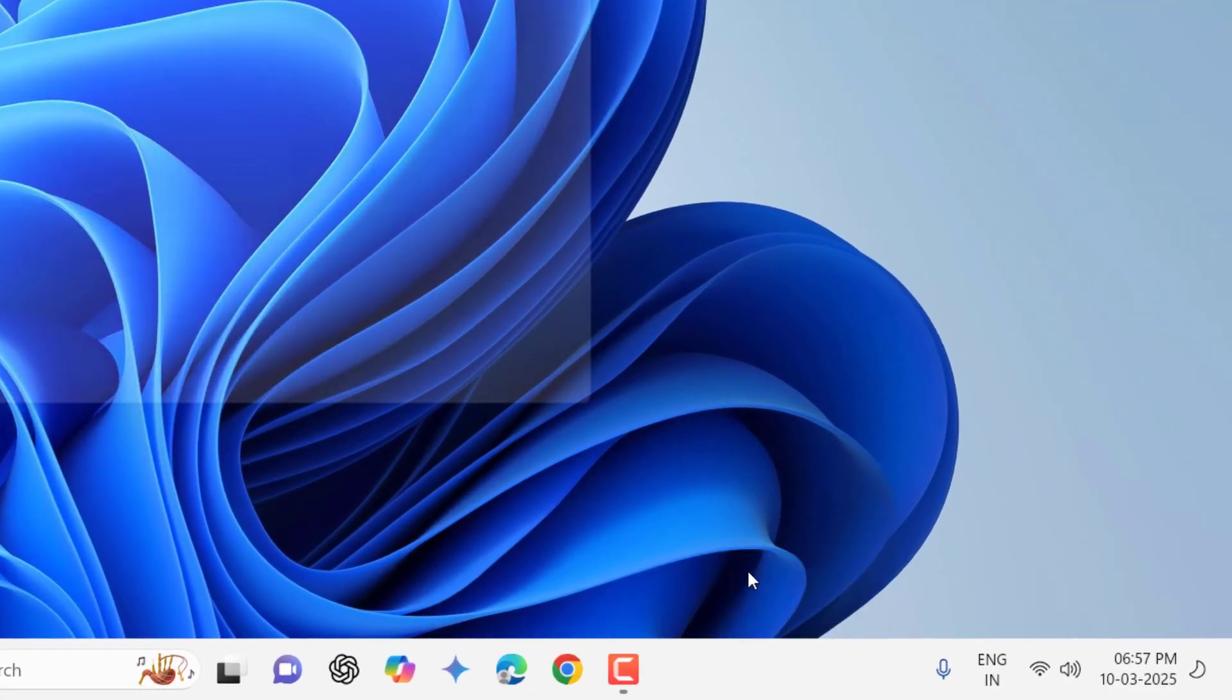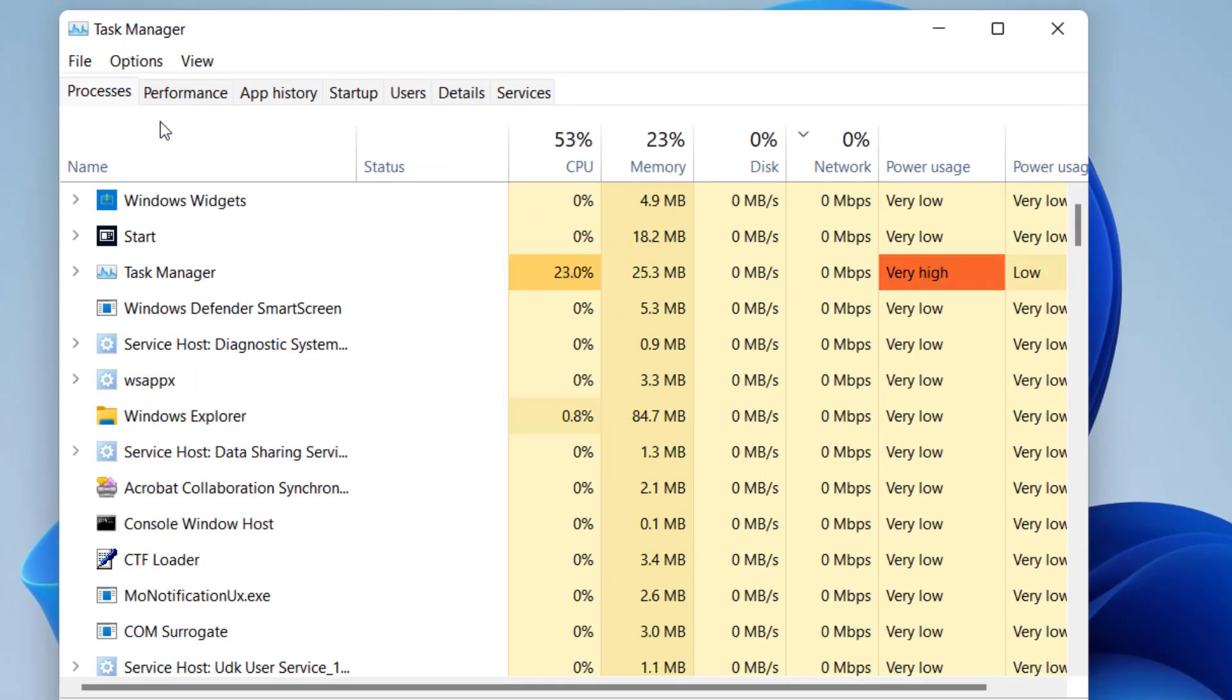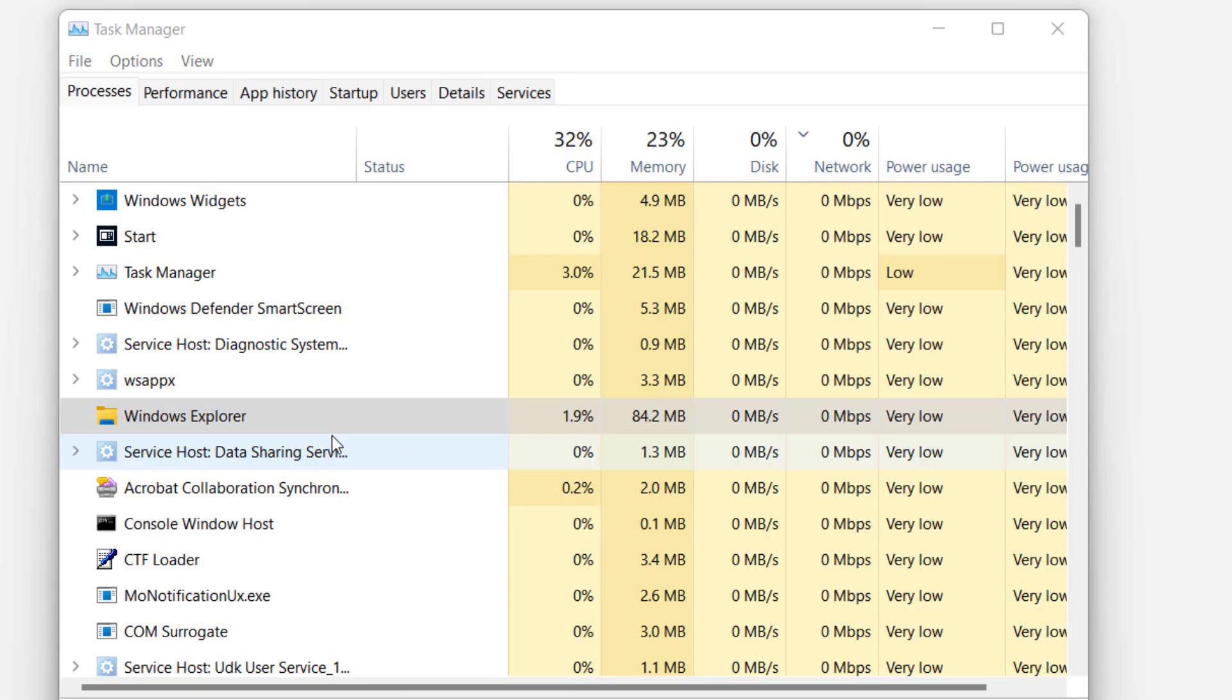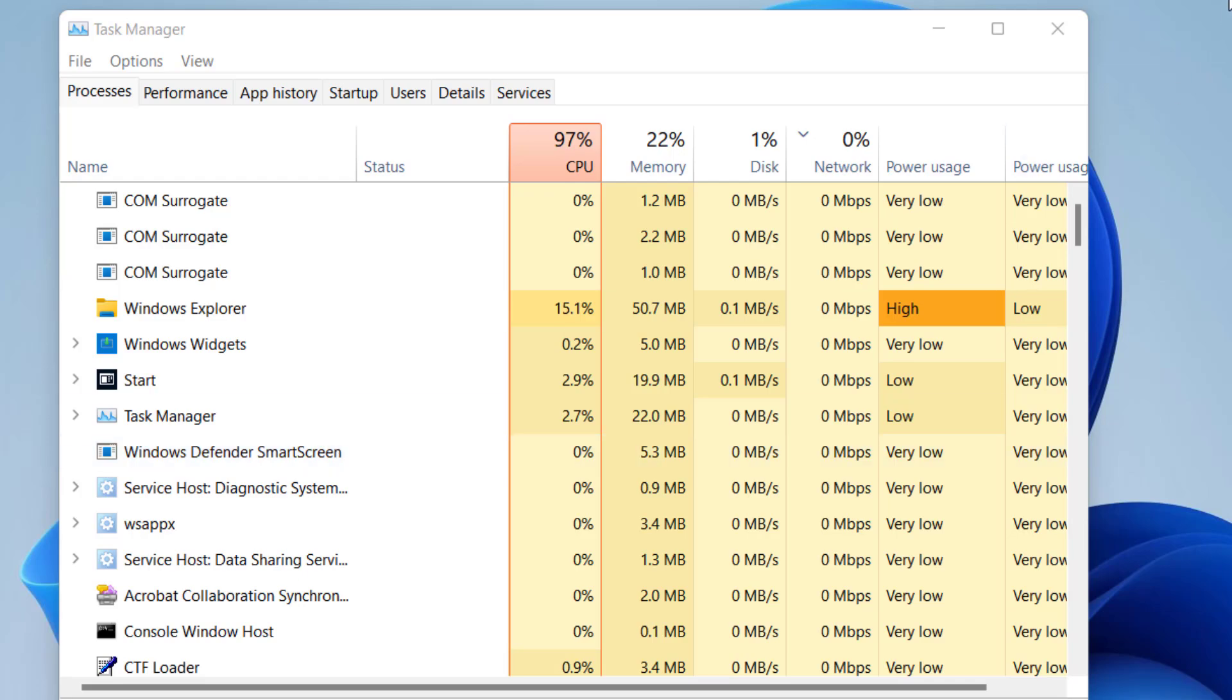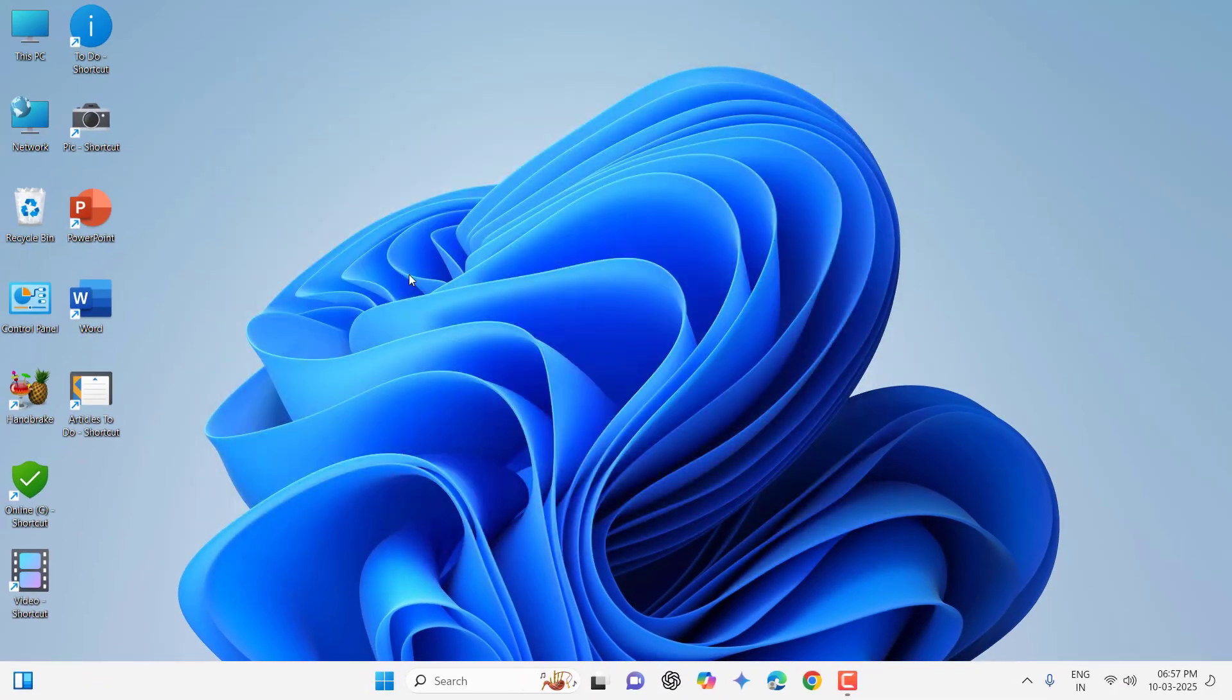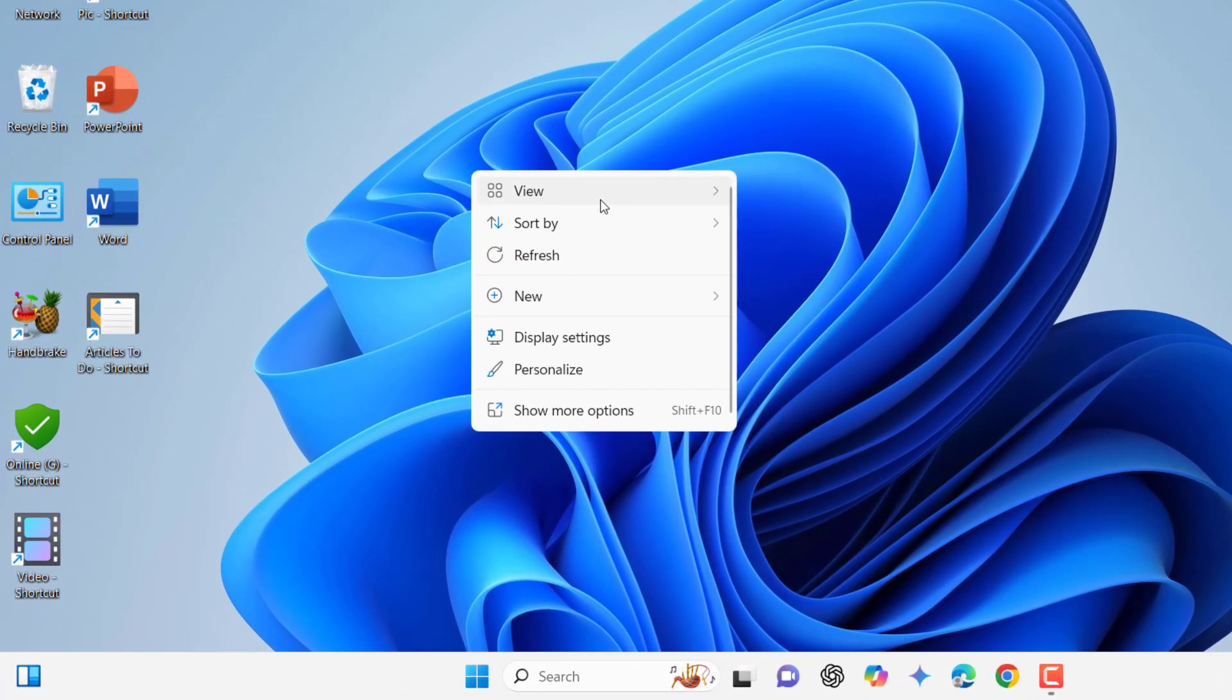Select the Processes tab and find Windows Explorer. Right-click on it and click Restart. This will fix your problem instantly. The second method is to right-click on your desktop and go to View.